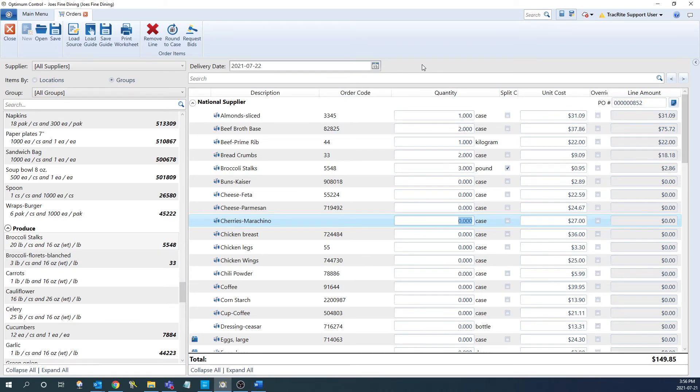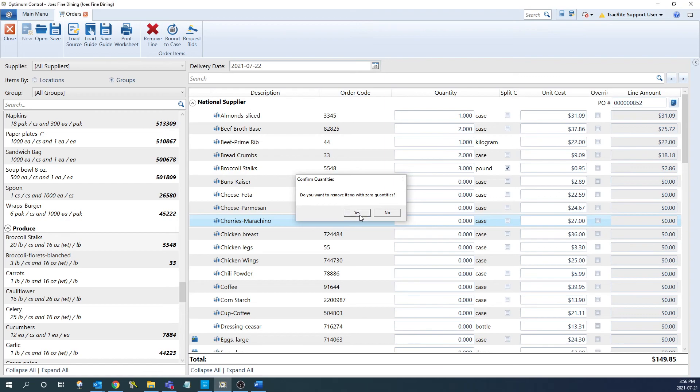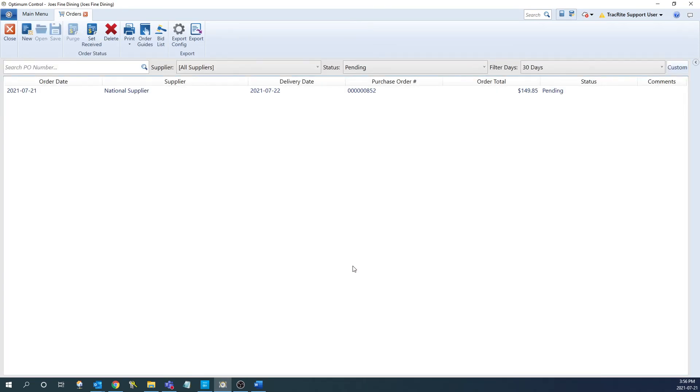Once you have all of your items and quantities entered, we can then save the order by clicking save at the top. If there's any zeros, it's going to ask us if we want to remove any items with zero quantities, you'll generally want to click yes to this. This will bring us back to the main order window where we can see the order we have created.